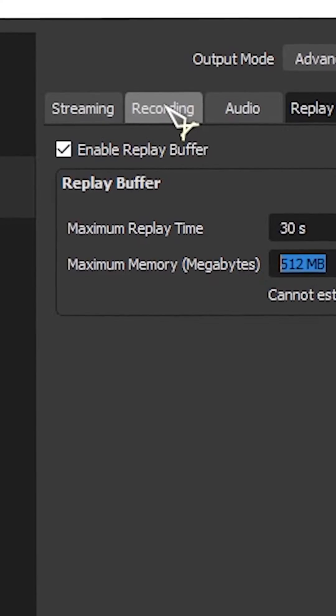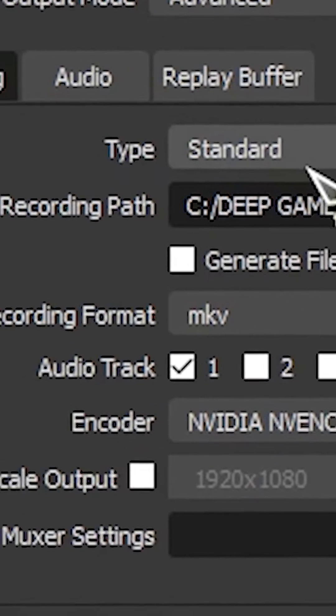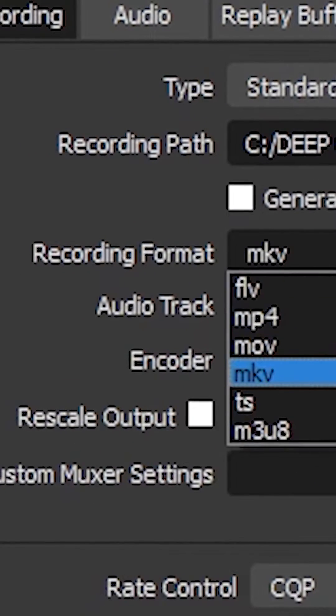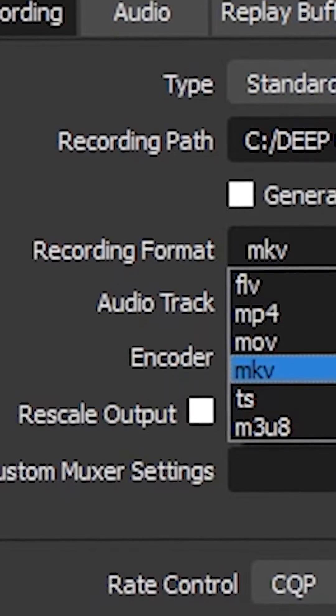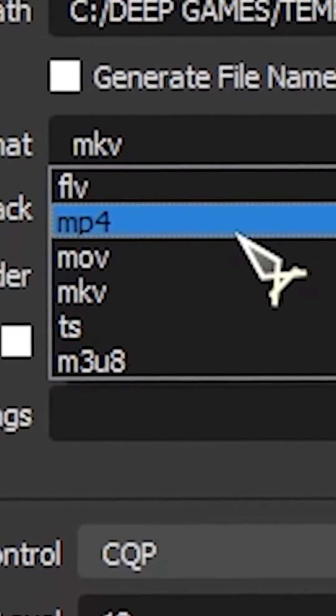From here, go over to Recording. Make sure you set a recording path. And then in Recording Format, I use MKV just in case there's a crash. I don't want to lose my save. But if you prefer MP4, you can choose that as well.